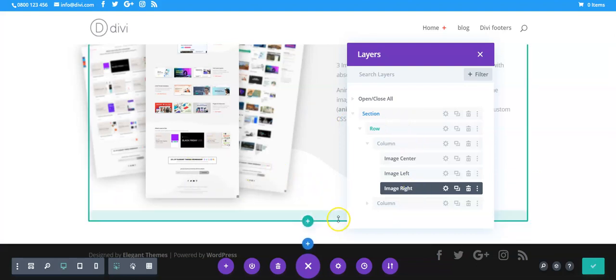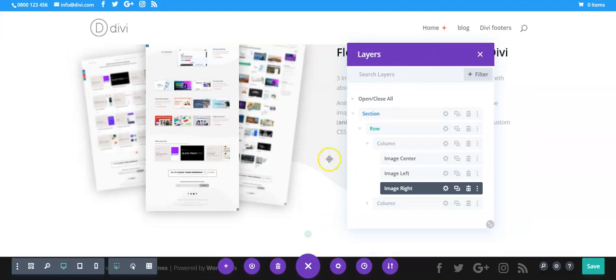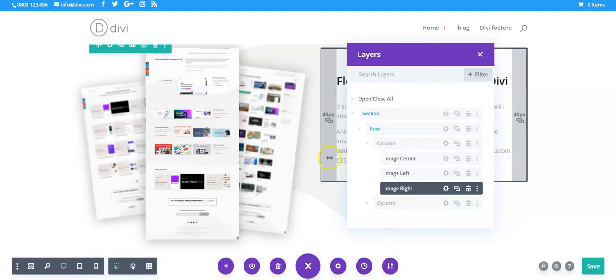And the other thing to be aware of is it doesn't seem to work on modules that have animations built in. So I've tried it on the number counter and that caused issues and it doesn't appear to work on the button module either.